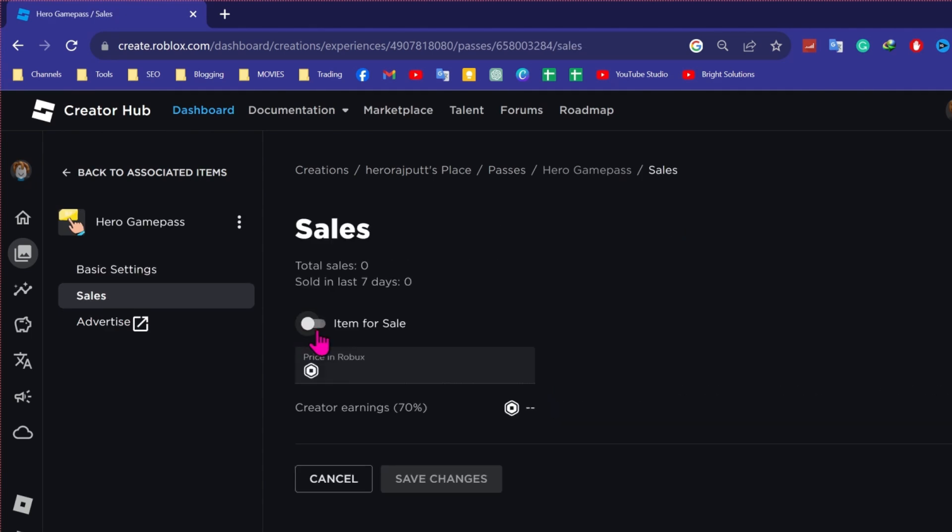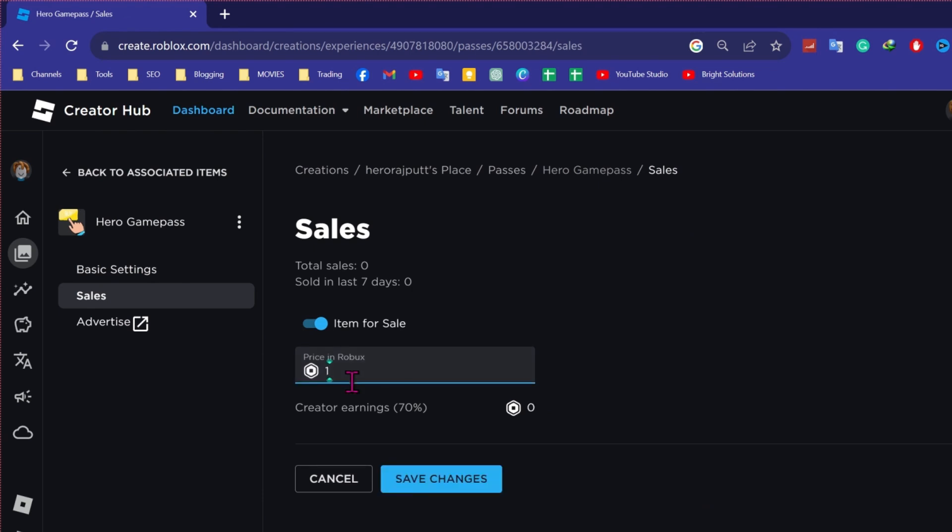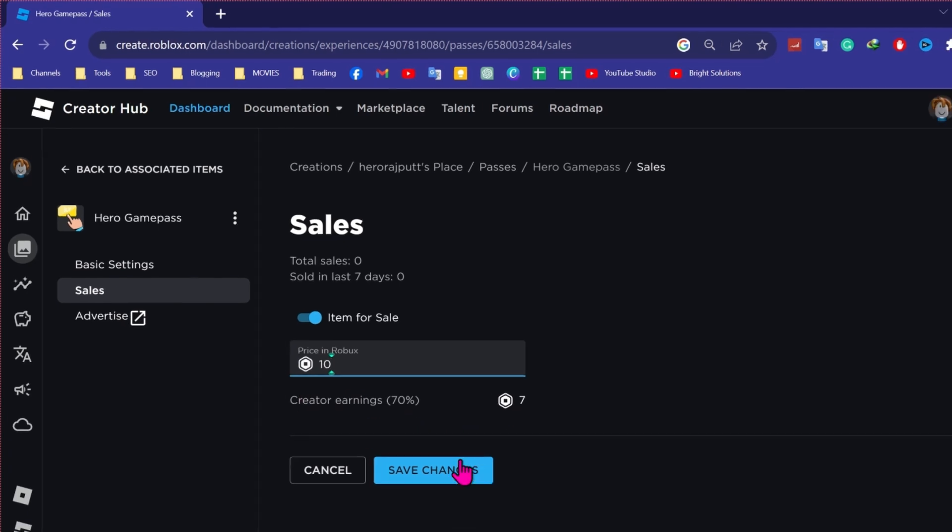Then turn it on item for sale. You have to write the price here. So I will write 10 Robux and you can see here creator earnings are 70%, the other 30% will go to Roblox.